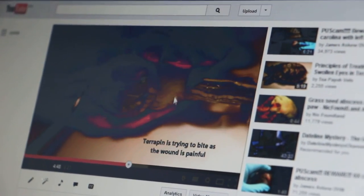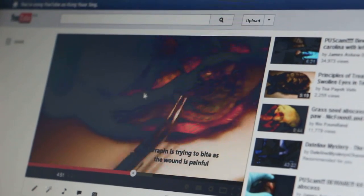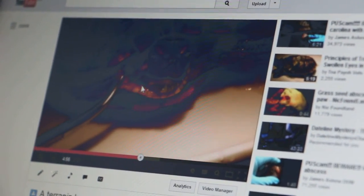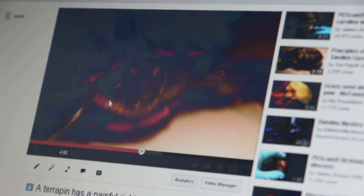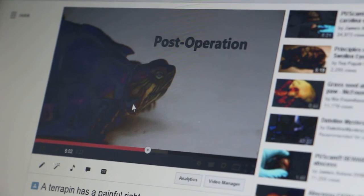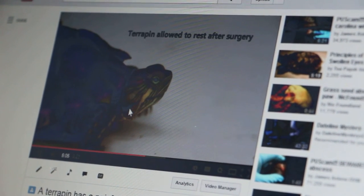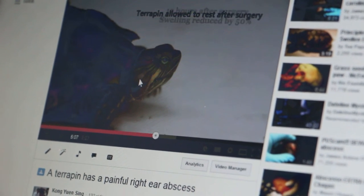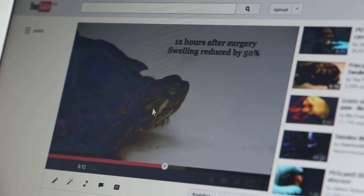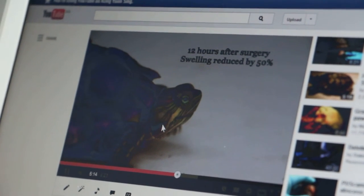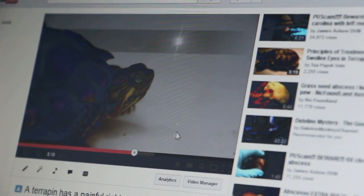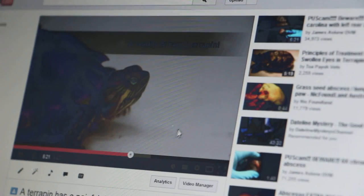The anesthesia must not be too long, otherwise the terrapin will die. Of course, the terrapin is not too happy with the procedure. This shows all the swelling. After the surgery, the terrapin was allowed to rest. 12 hours after surgery, the swelling had been reduced by 50% and the terrapin was stable. As a follow-up, the owner reported that 7 days after surgery the terrapin had started to eat — a very good sign — and was in fine shape.